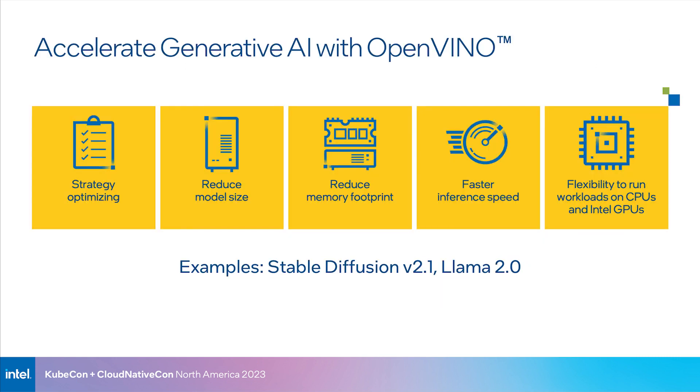Now, in particular, as part of this demo, we'll cover how OpenVINO can help accelerate Gen AI on a variety of different domains, including reducing your model size, reducing the memory footprint of the model, and enabling flexibility for deployment on CPUs and GPUs. In this demo, we're going to be showing Stable Diffusion version 2.1 and Llama 2.0 as key examples.